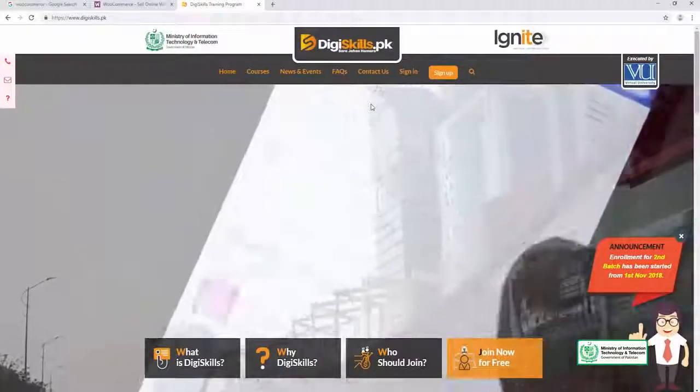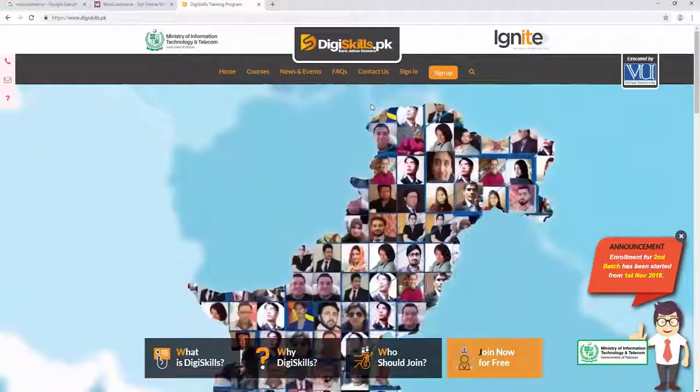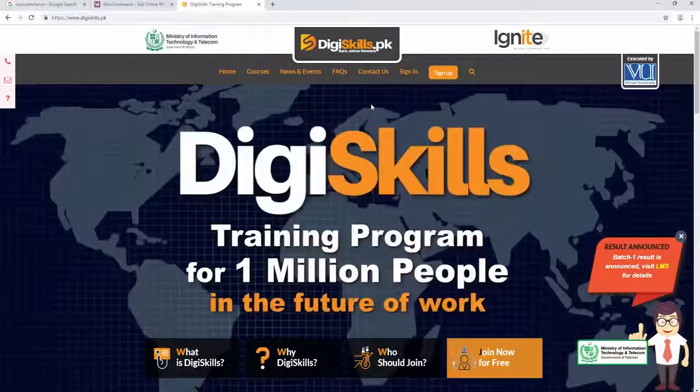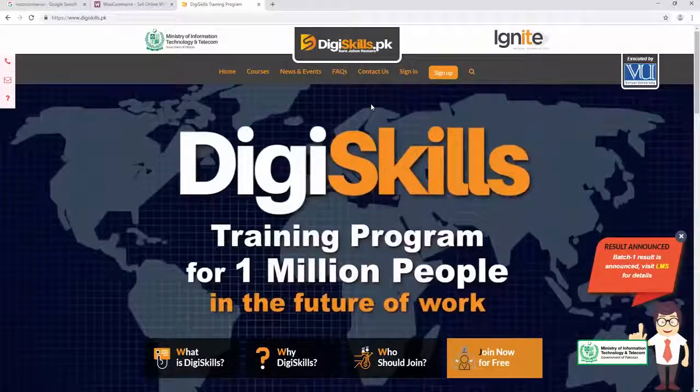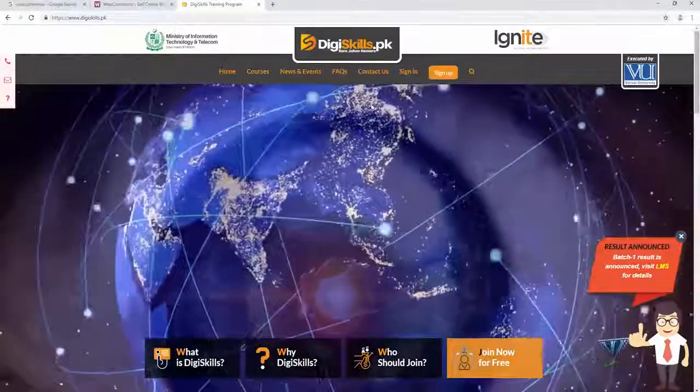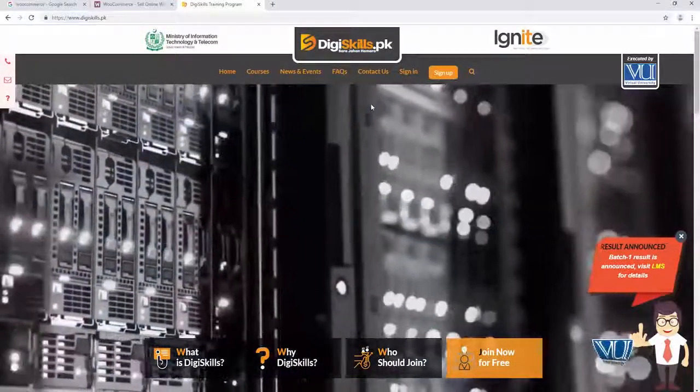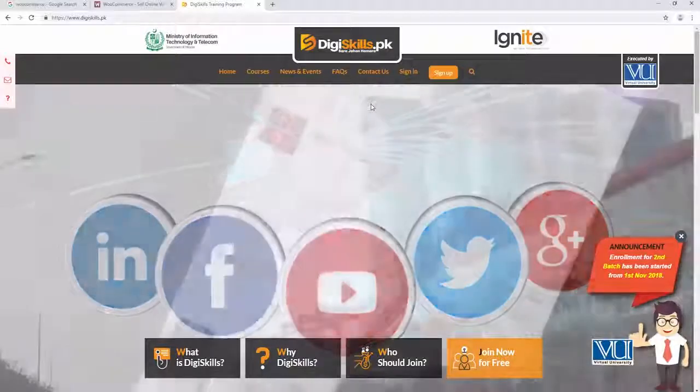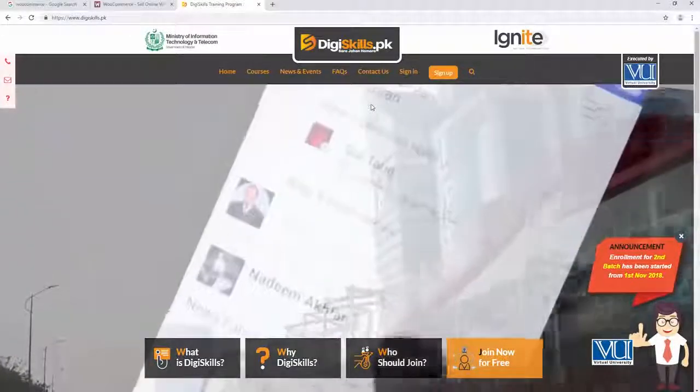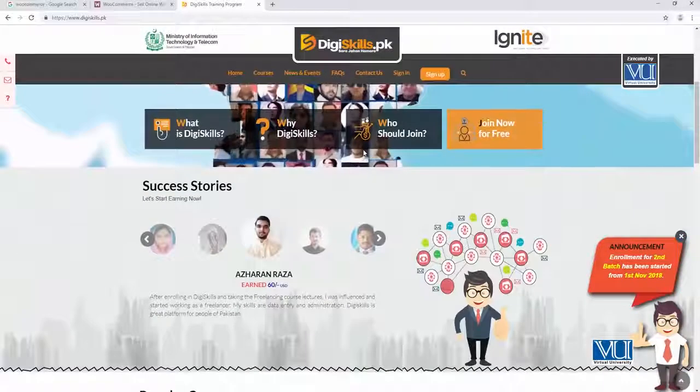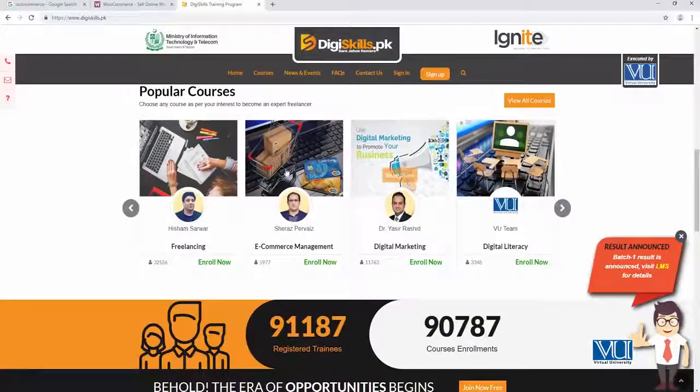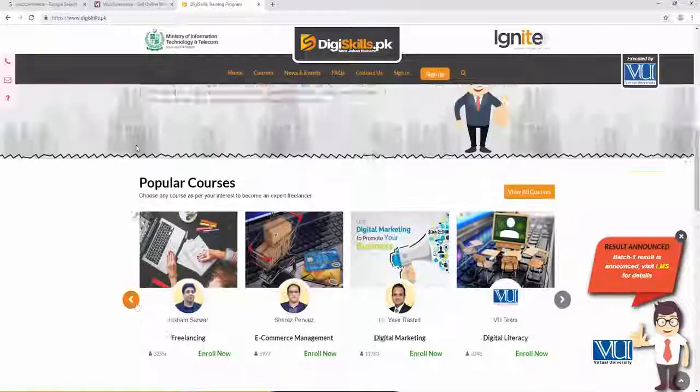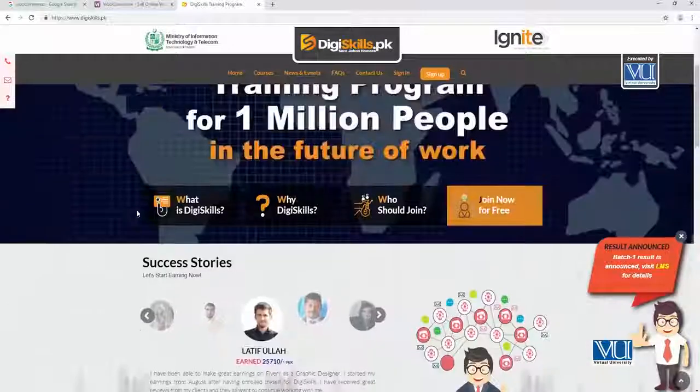So is website ko dekhein. Yeh hai djskills.pk ki website. And it has a lot of content. Aap ko yahan pe ek video chalti hui nazar aa rahi hai. Kuch images nazar aa rahi hai aur humare courses nazar aa rahe hai. But khuda na khasta kya hota?